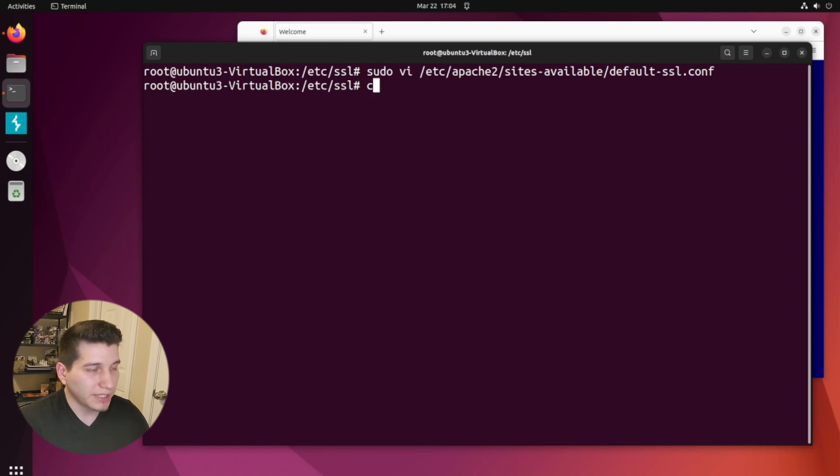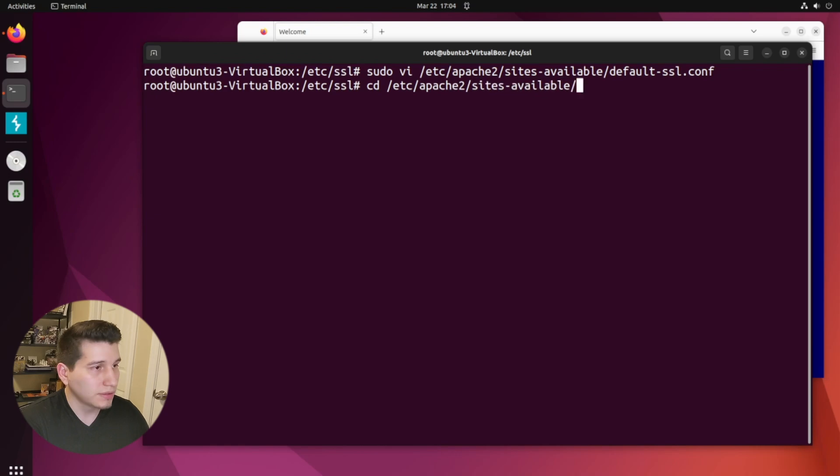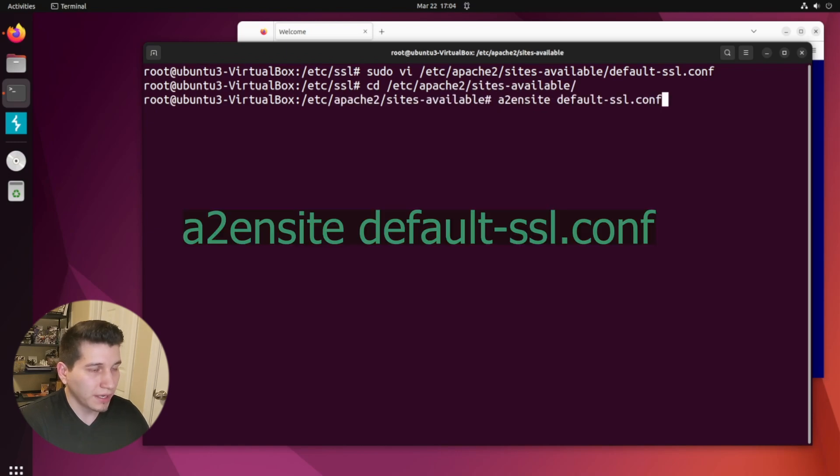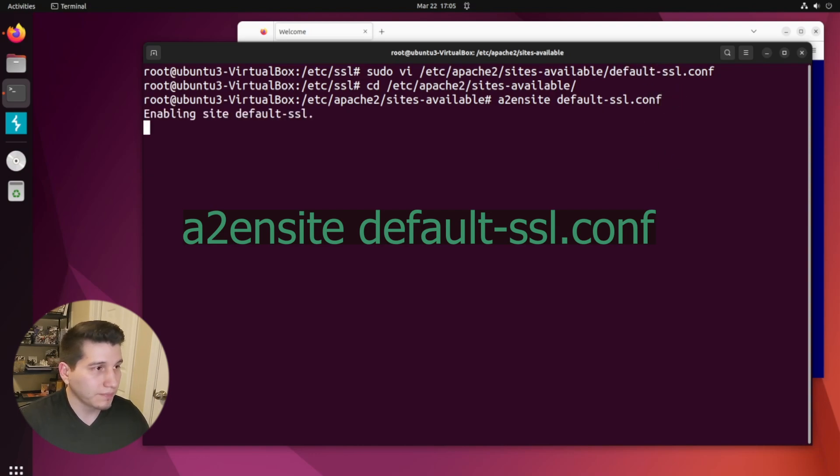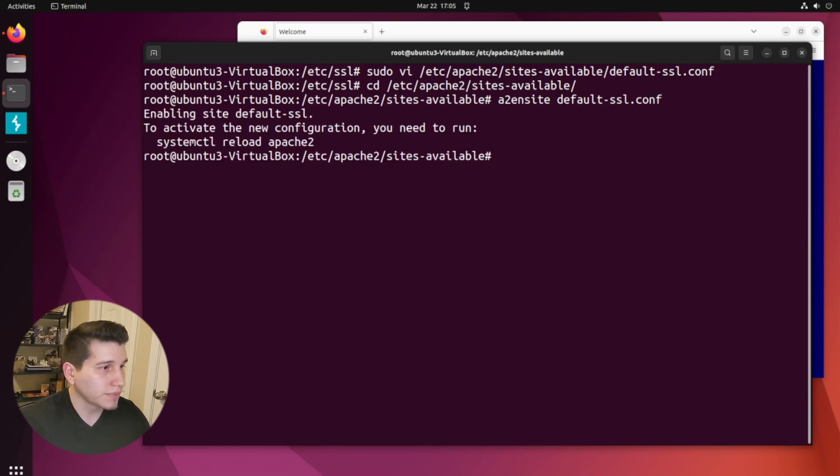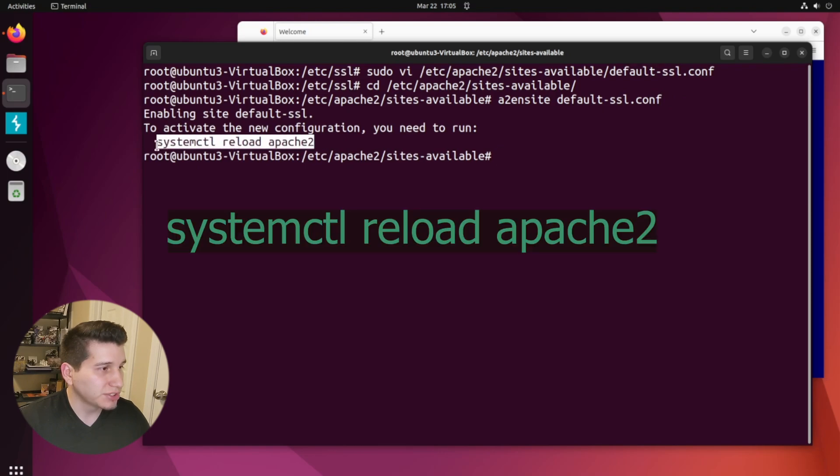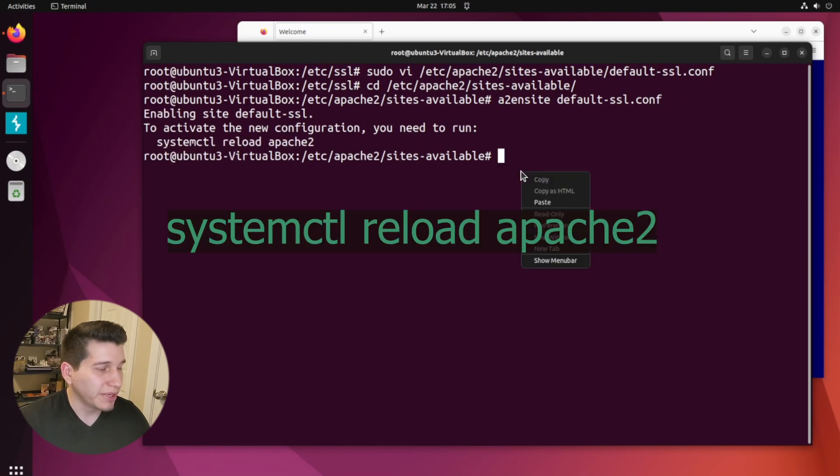And now we can enable it on the site. First we'll change directories, and then we'll run the a2ensite command, passing the file that we just configured right over here. And now we just restart our Apache service.